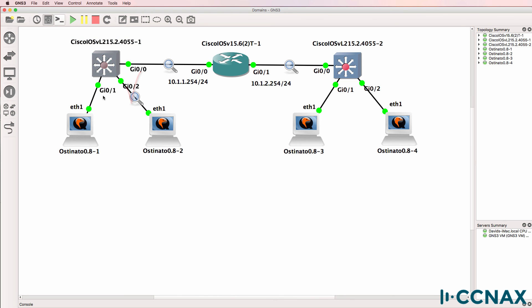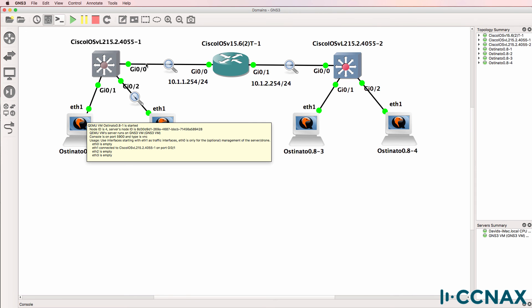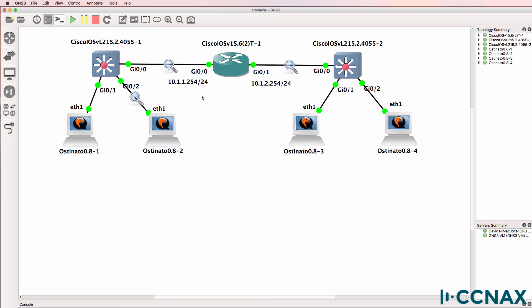So in other words, a broadcast sent by this device is going to be flooded out of all ports on a layer 2 switch except the port in which it arrived. But a router will block broadcast frames. Modern routers by default do not forward broadcast frames.